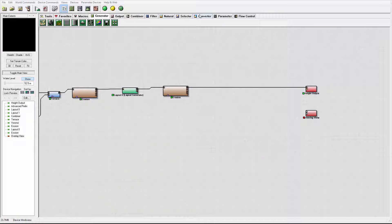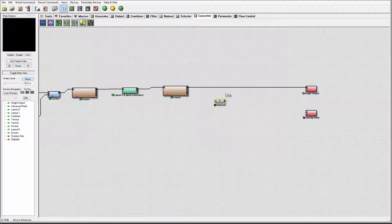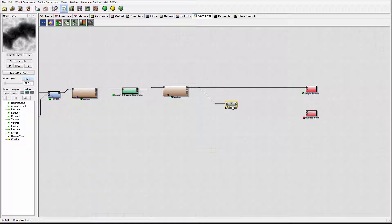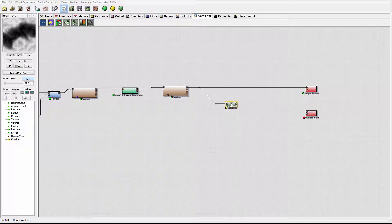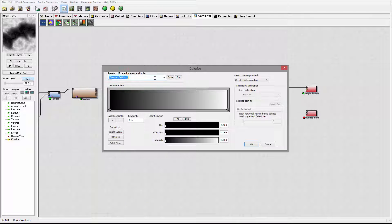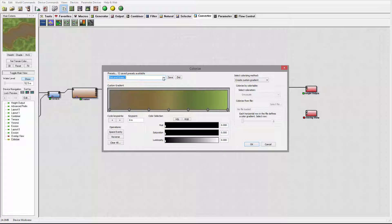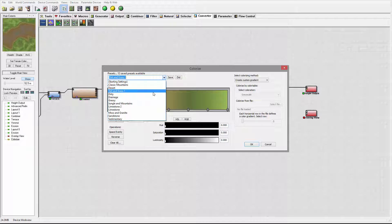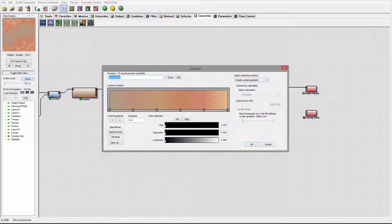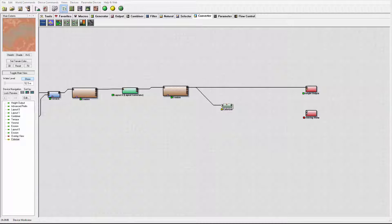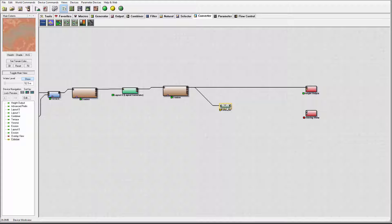Next we're going to use colorizers right here. We'll convert some of this map to color. Let's go right here — first we'll take our primary input and open our color map. We can select from gradients: classic mountains, desert, dirt, and grass — whatever you like. I'm probably going to use Sandstone for this layout. You can preview the map right here, and this will be our first colorizer.